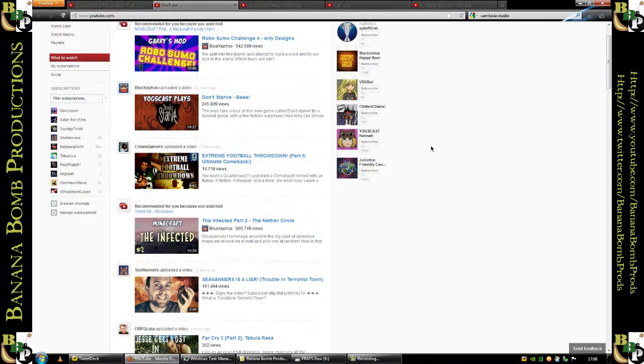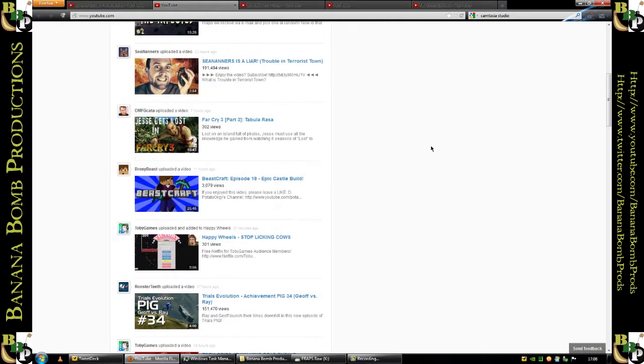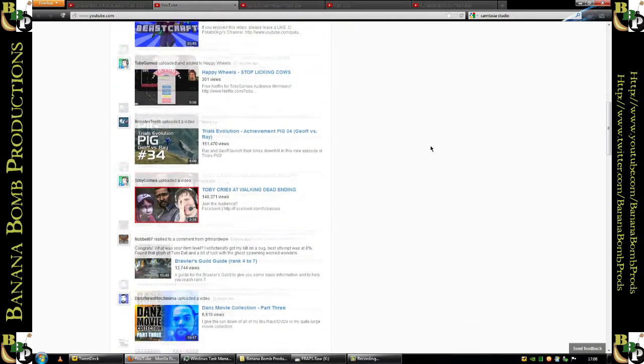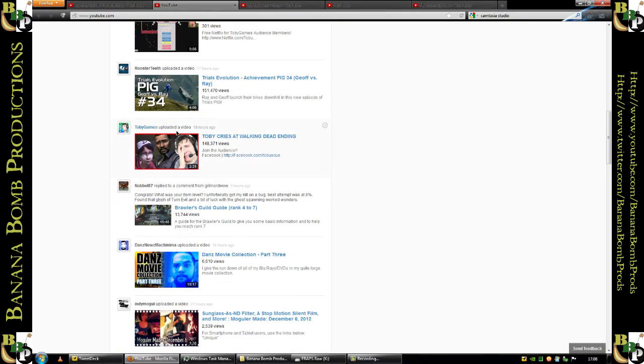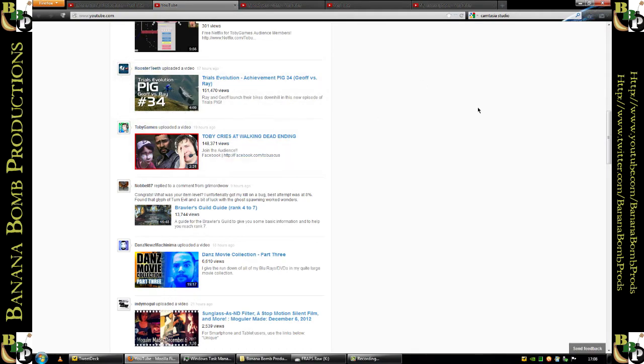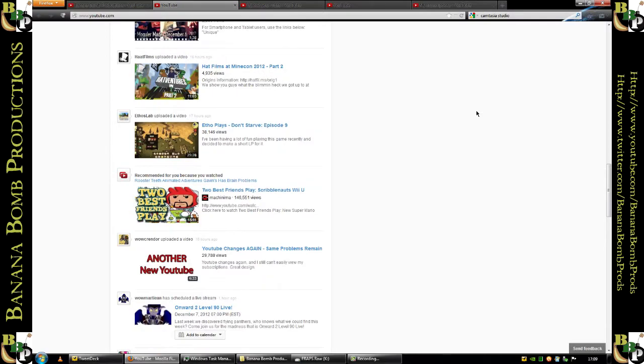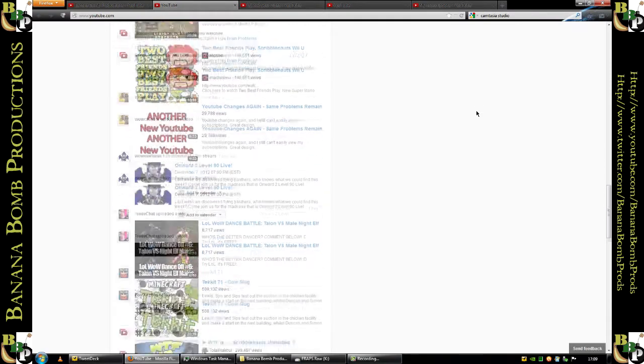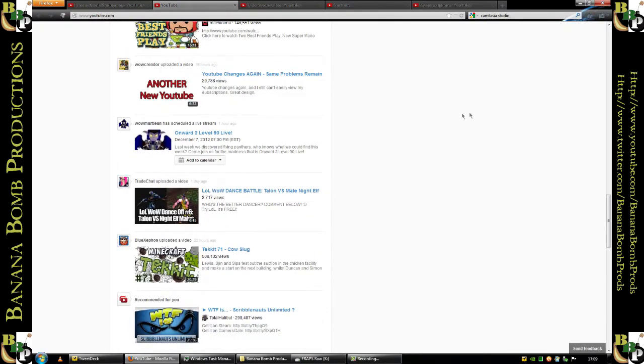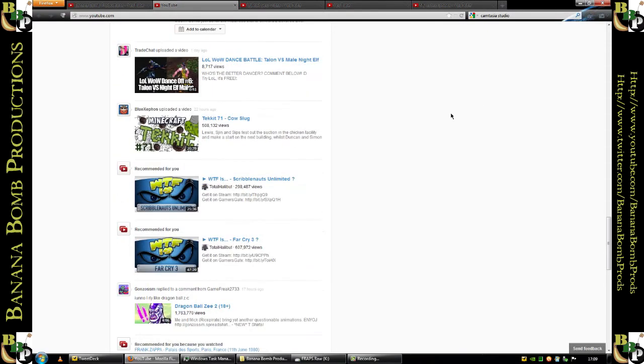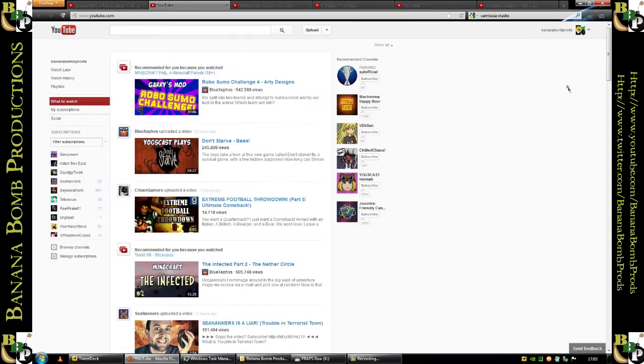The problem with this is it's forced upon us. You can't go back to the old YouTube just because you liked it better. No, you're stuck with this. You're stuck with this all squidged in on the left with still space not being used. Look at this. It's like, what, 40% of my screen is being used and it's showing me things that I don't want to see.